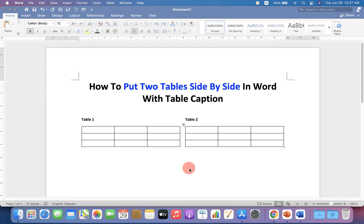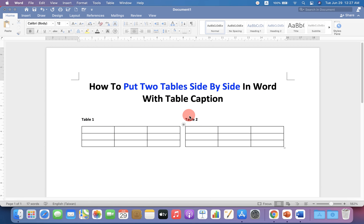In this video, I will show you how to put two tables side by side in Word with table captions like this. It's very easy. Let's get started.